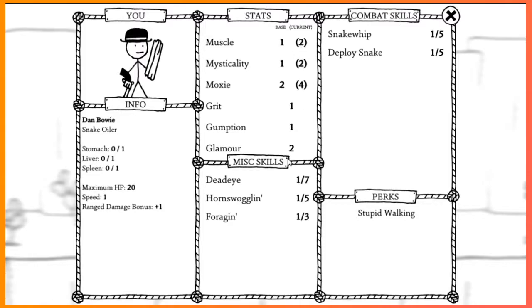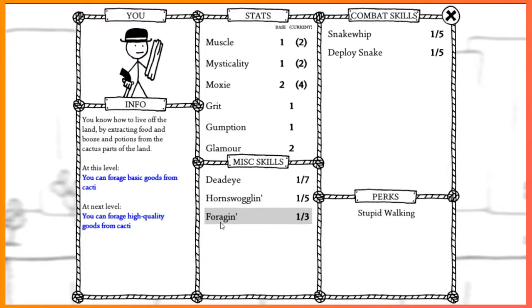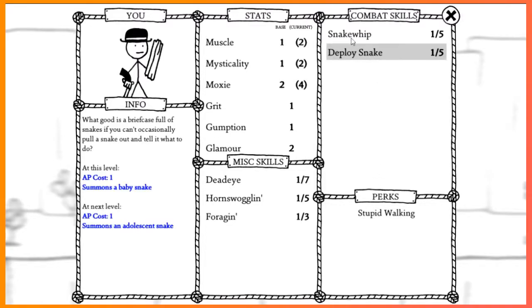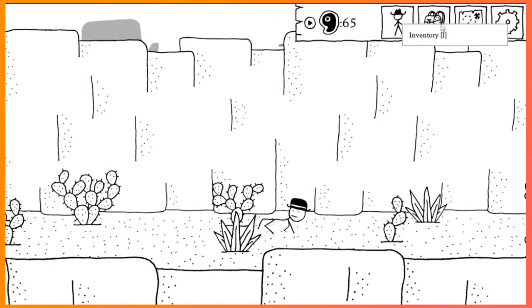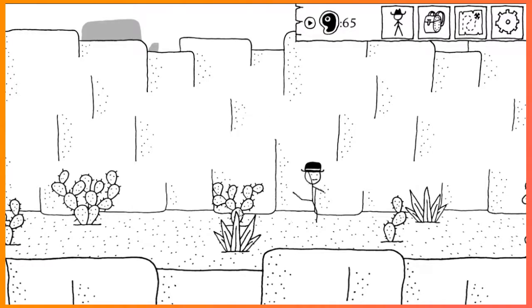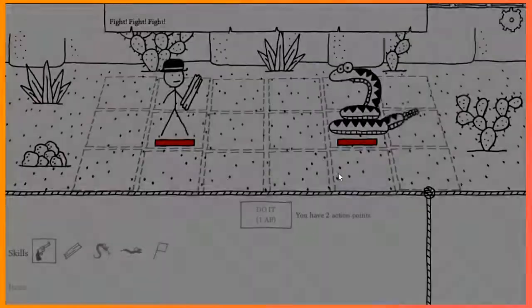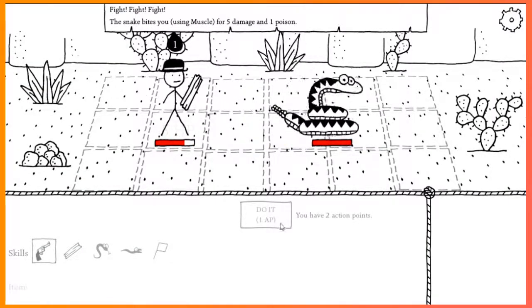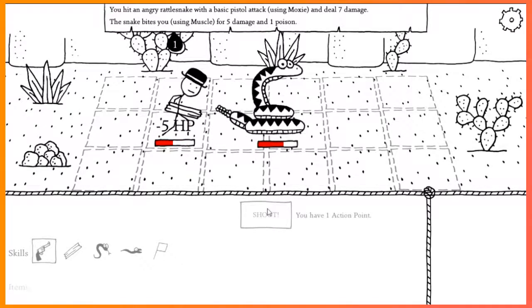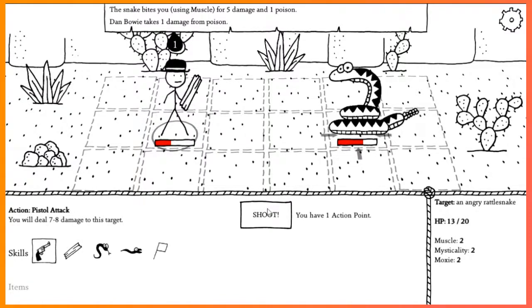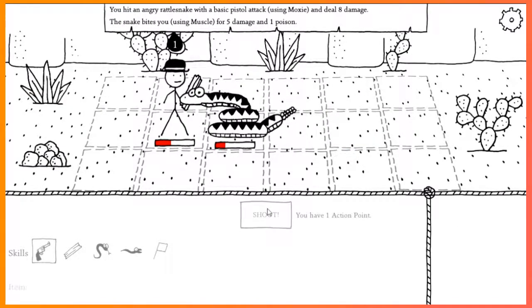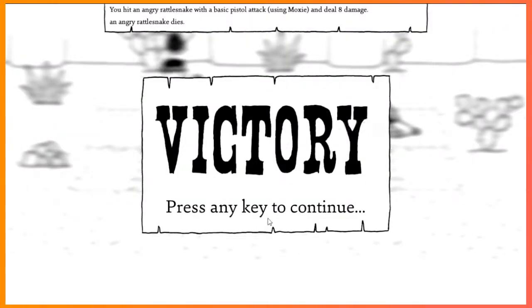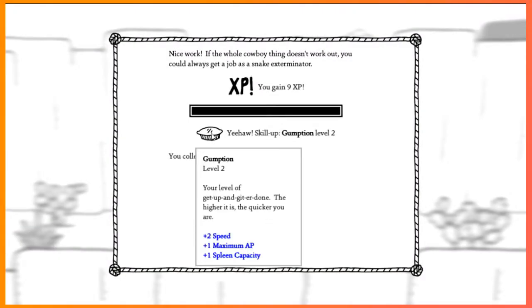Oh. We have bonus stuff here for some reason. Oh, okay. Aha! So, we got Stupid Walking. I'm good at tricks. Oh, these jerks are quick. Pew! This is a cute little tactics game. I like it. It is. Oh, don't die, don't die, don't die. That was close. Close. We got more gumption.